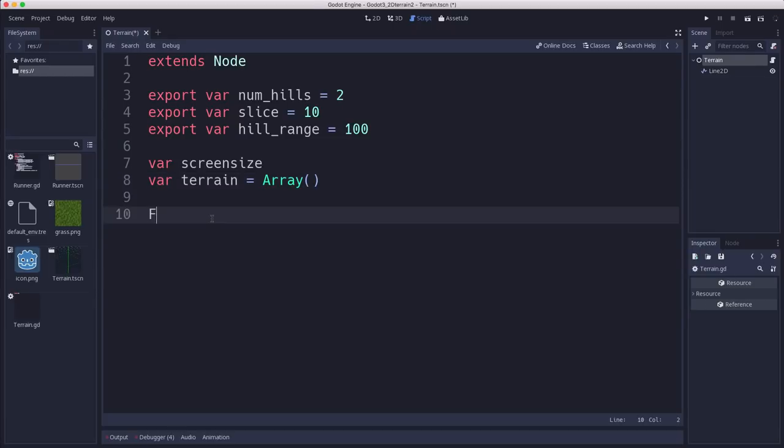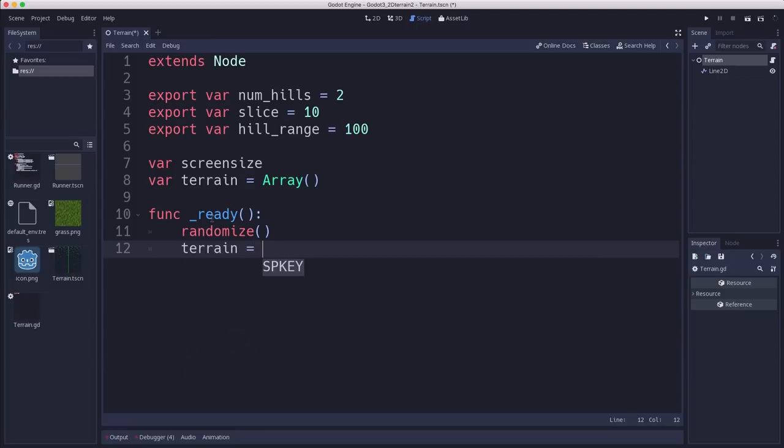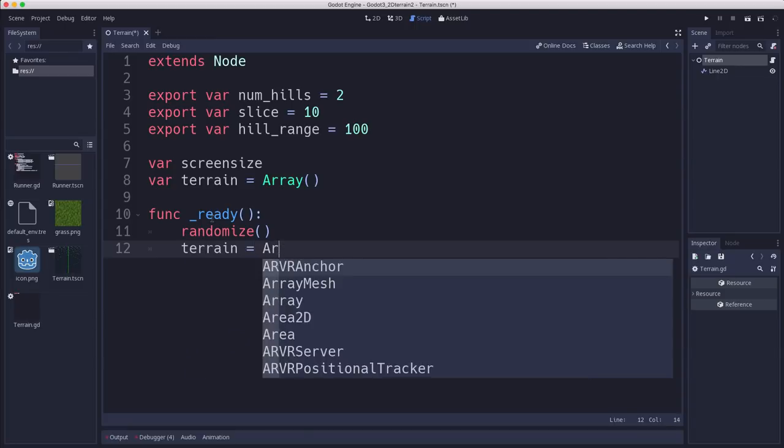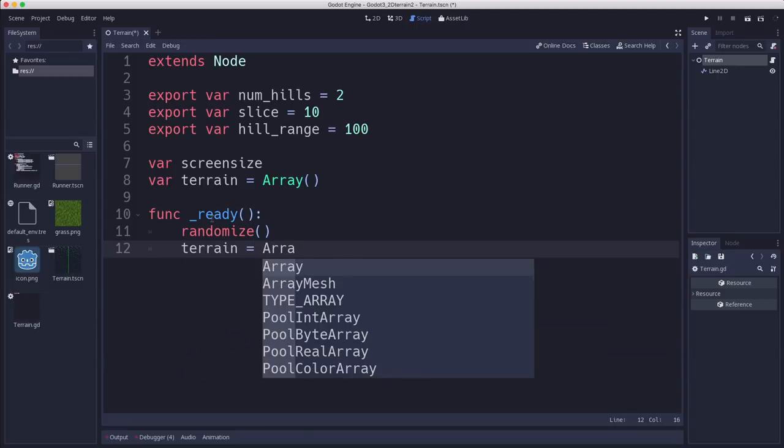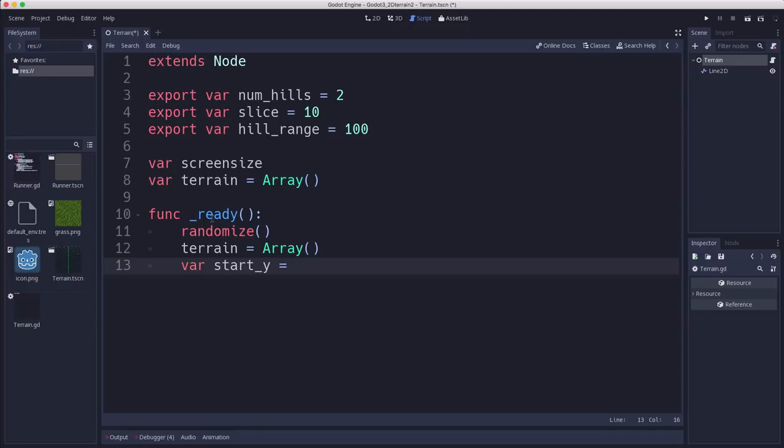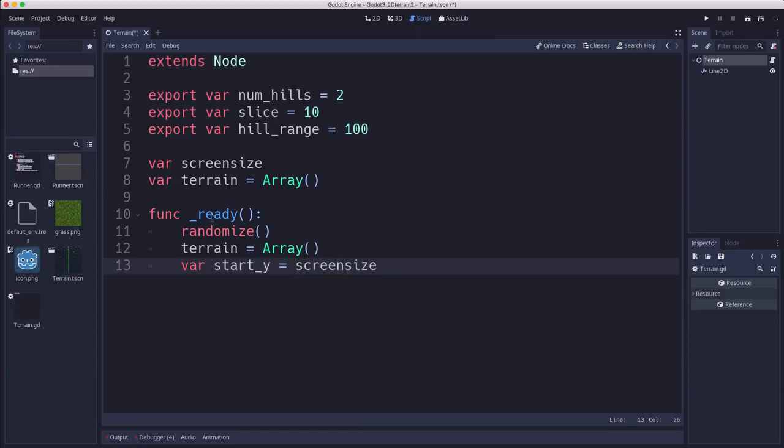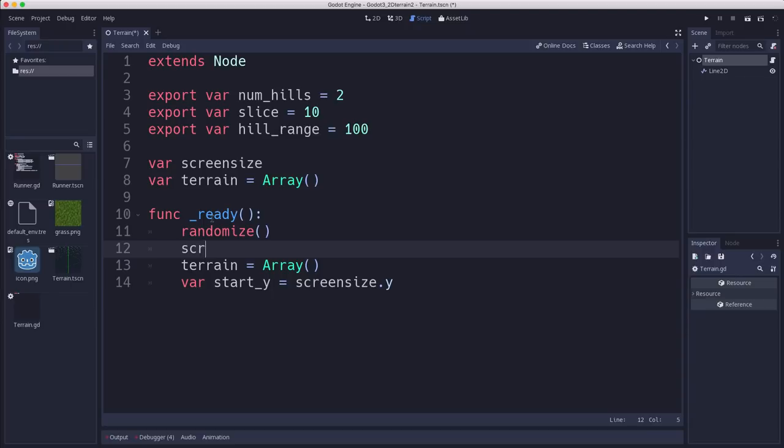In our ready function, we're going to initialize the random number generator. We're going to initialize the terrain just to make sure it is empty. And we need to pick our starting point, the starting point for the terrain, which is going to be on the left-hand side of the screen. So the X is going to be 0, but we want the Y to be random.